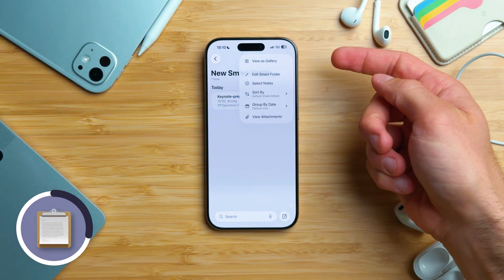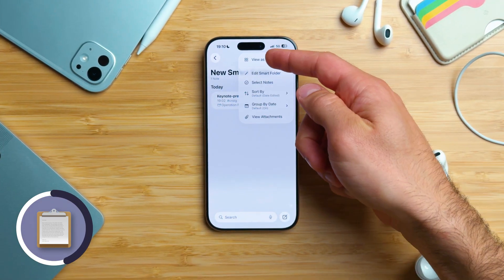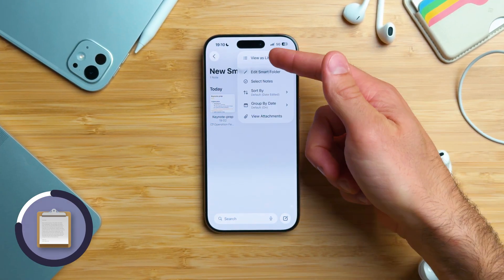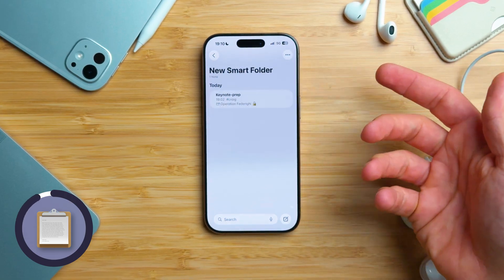You can also choose between a list view and a gallery view. Tap More in the top right, then choose View as Gallery. The same works the other way with View as List.